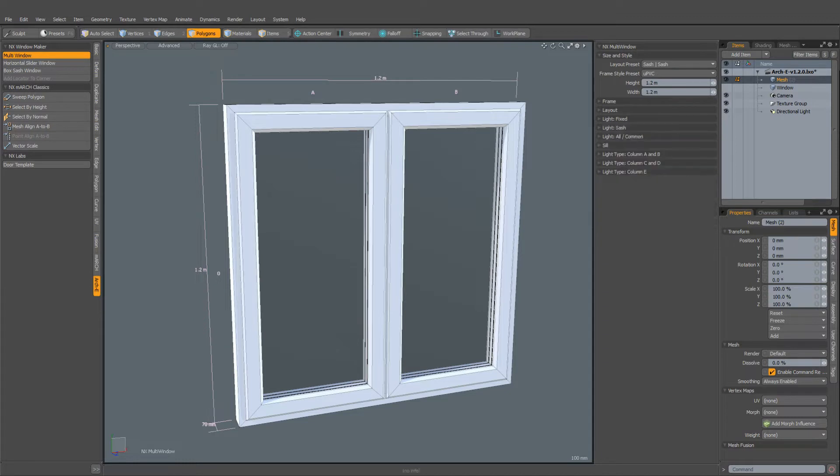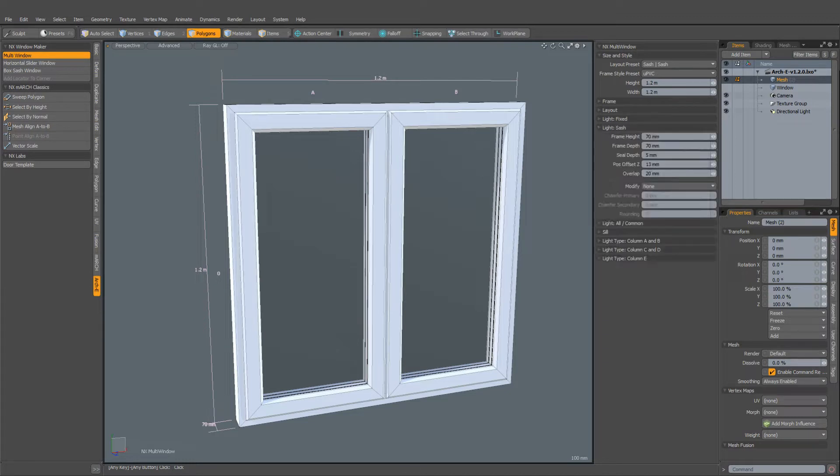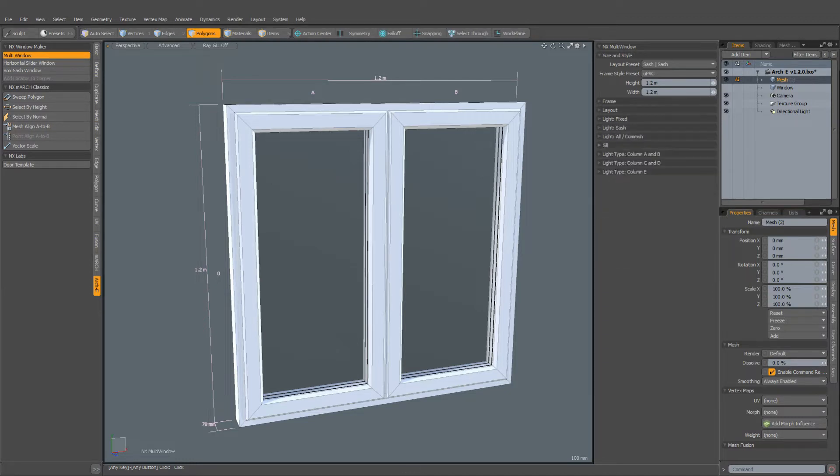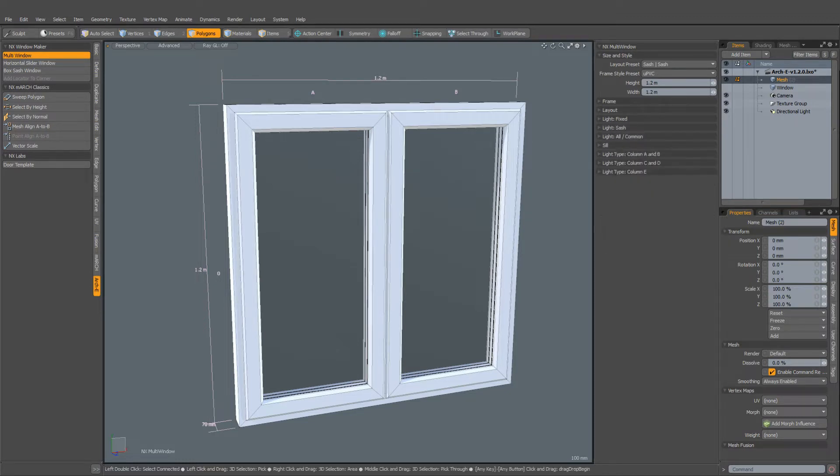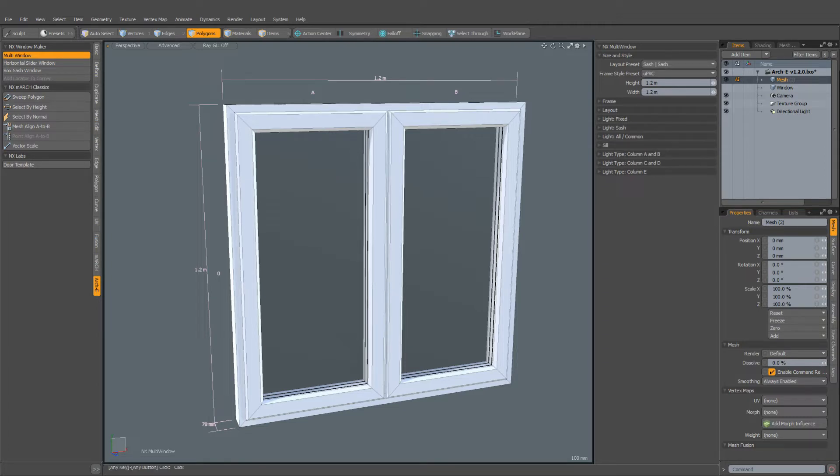This can be somewhat overwhelming the first time you use the tool. To simplify the process of designing your windows, I've added some presets for both layout and frame style. Let's have a look at the layout presets first.